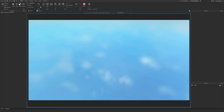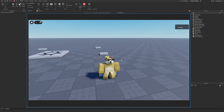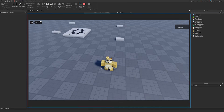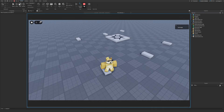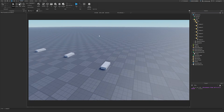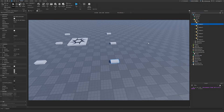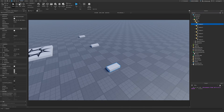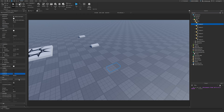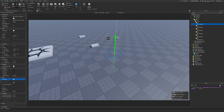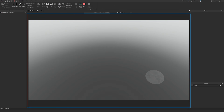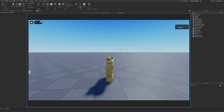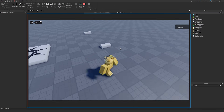Now if we load in, we get plot number one and as you can see we teleport to that part. In an actual game I'd make this part transparent, set CanCollide to false, anchor it, and move it up a bit so the player doesn't visually interact with it. Now if I load in, as you can see, we don't touch it.